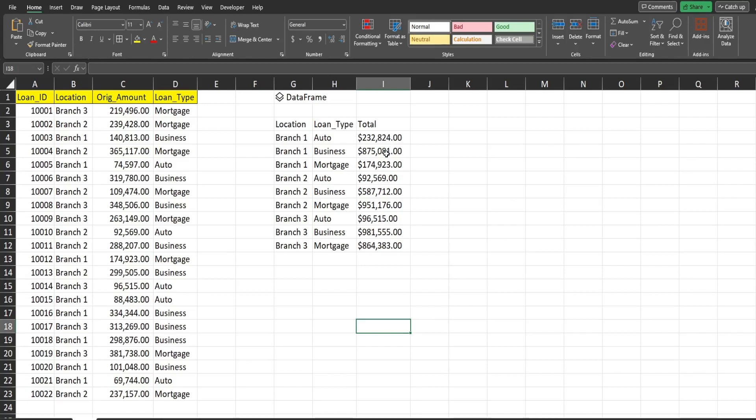Now before I get into this, I just want to mention that Python is currently only available with Office 365 subscribers who have the beta version. Now, if you have Office 365, you can get the beta version for free. I'll put a link in the description of this video on how to do that. It's not hard. And as I said, it's free. It's just a test version of Excel. And it is occasionally prone to bugs just FYI. But the upside is you get the latest updates in Excel.